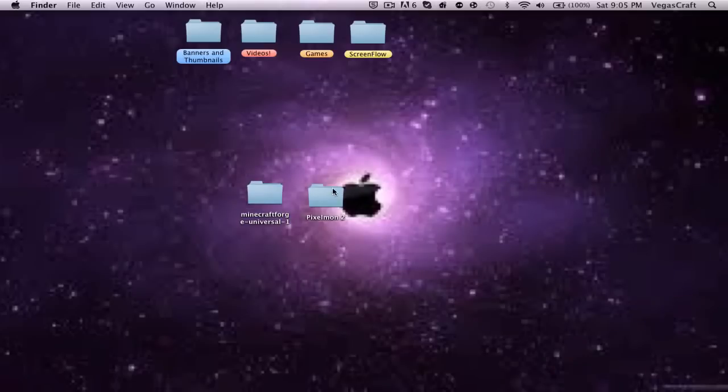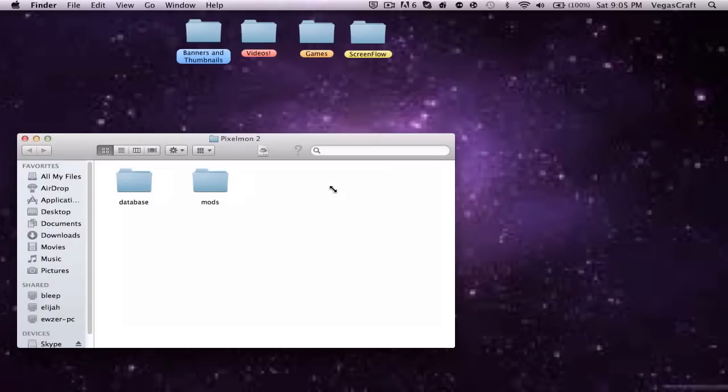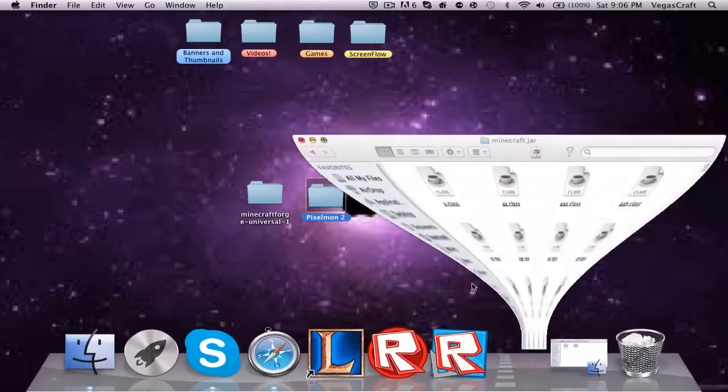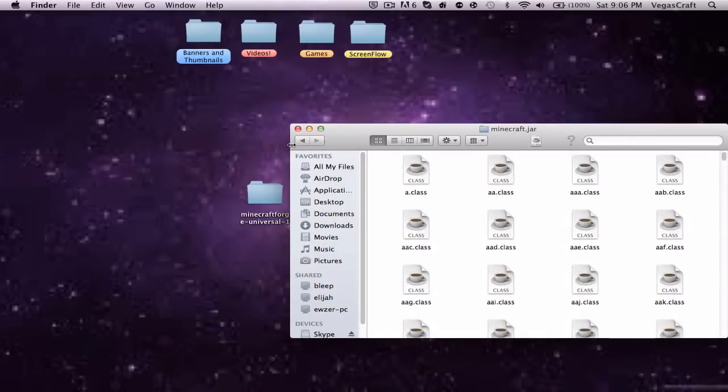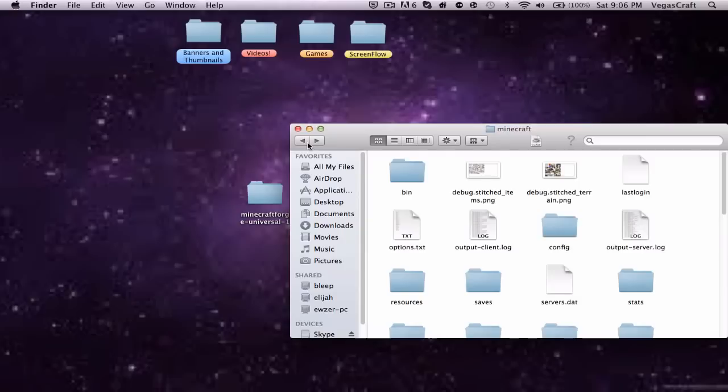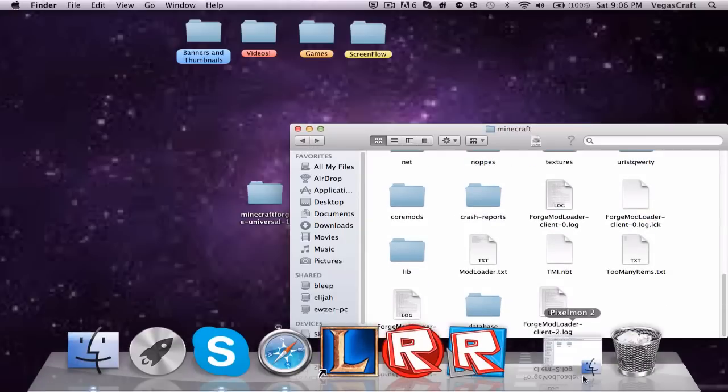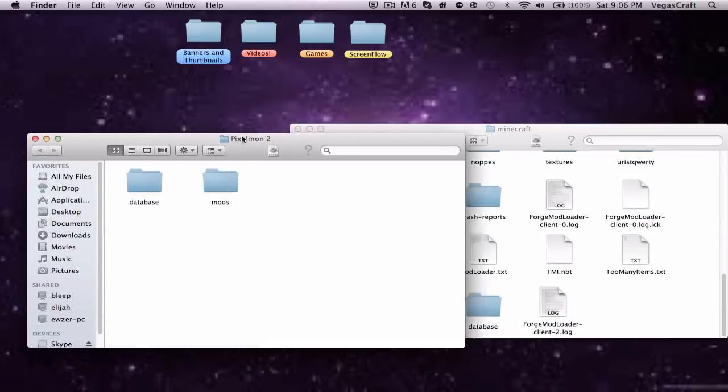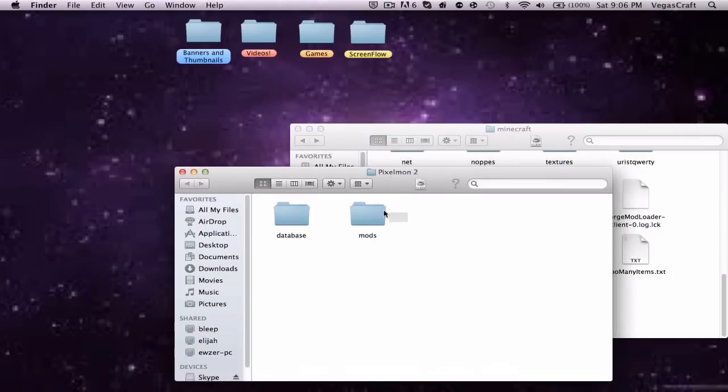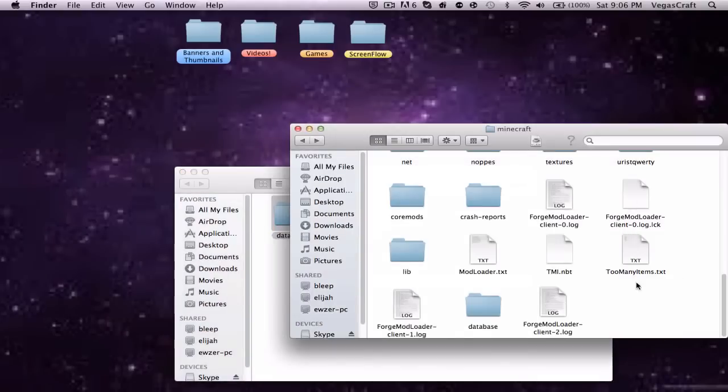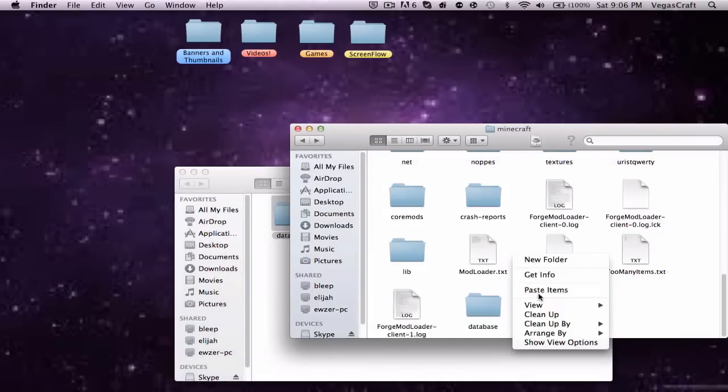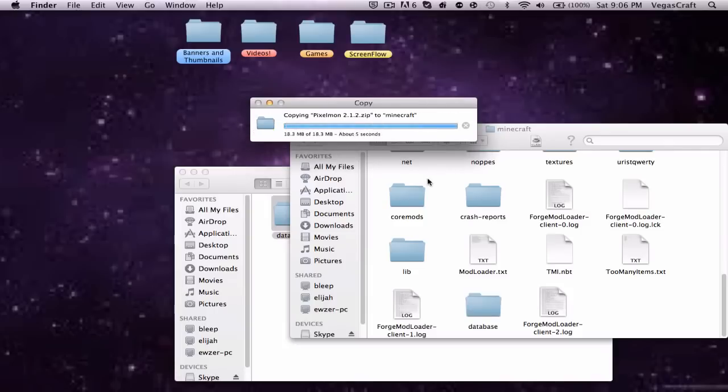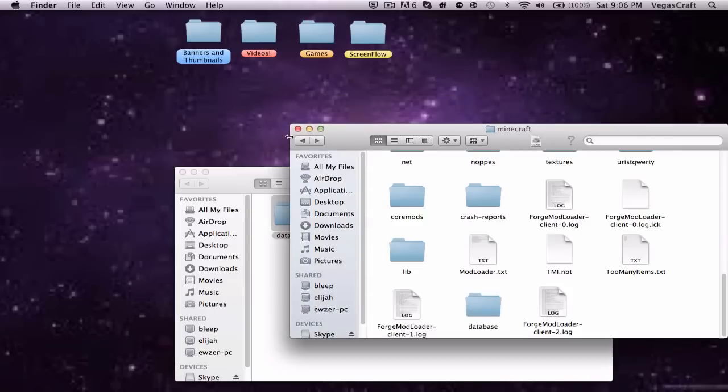You want to get the pixel mod, so the pixel mod's a little different. Put that aside and go back to your Minecraft.jar. You want to hit the back button once, and you want to hit it again. Right now, you want to go to your pixel mod, copy these or drag them in, and then paste them. It should come up to this. You want to apply to all and replace.